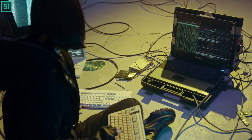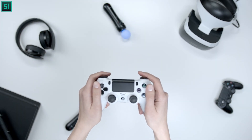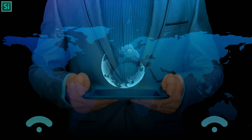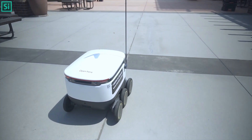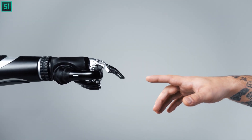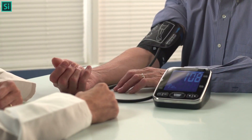IoT stands for Internet of Things and is a network of physical devices, vehicles, home appliances, and other items embedded with electronics, software, sensors, and network connectivity that enables these objects to collect and exchange data. IoT is used in many different ways in our daily lives.